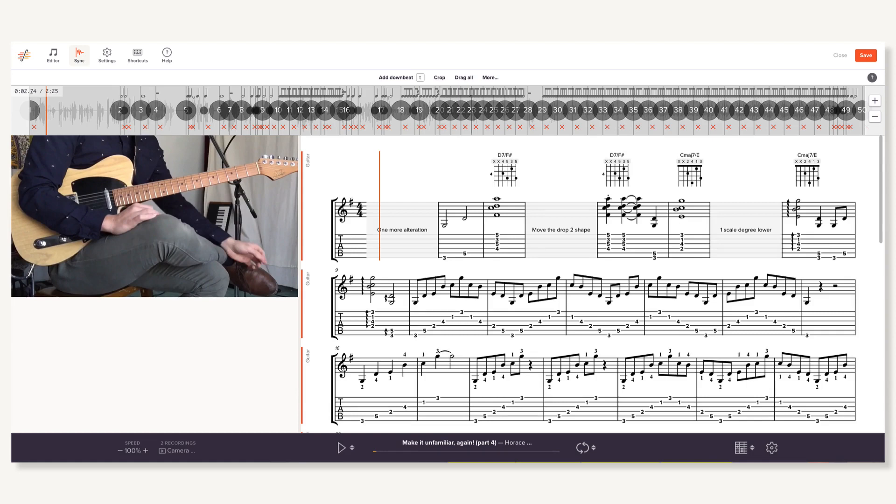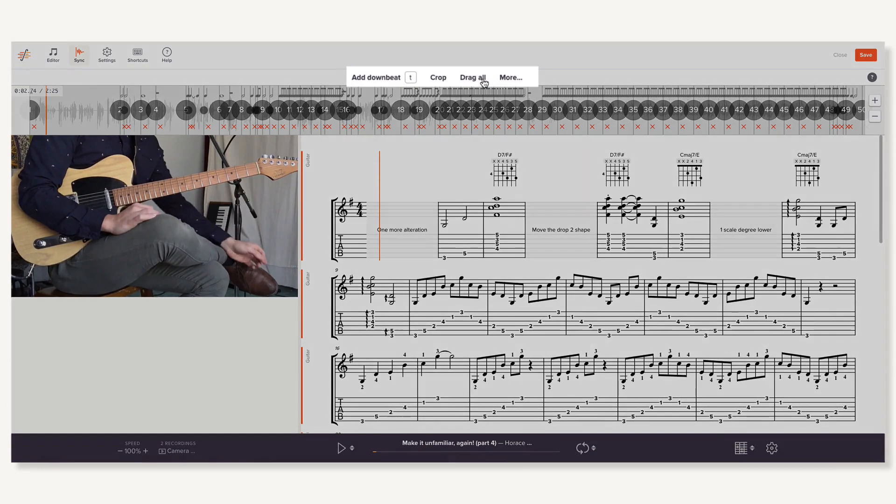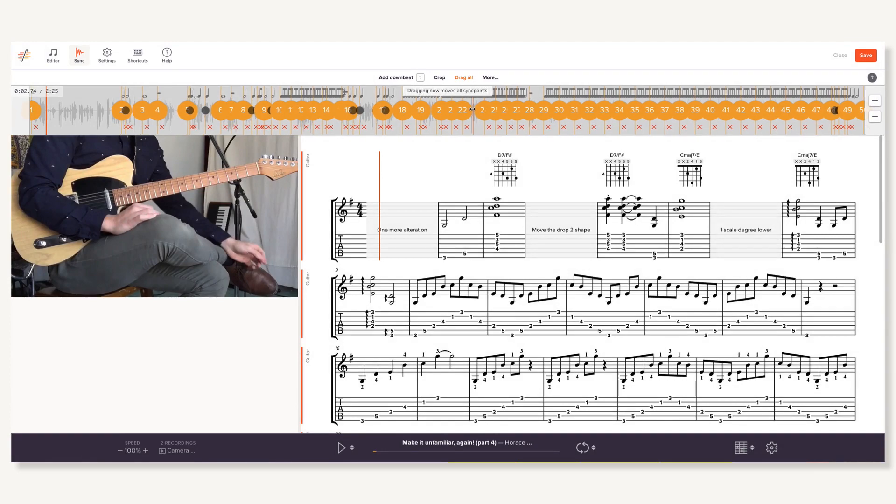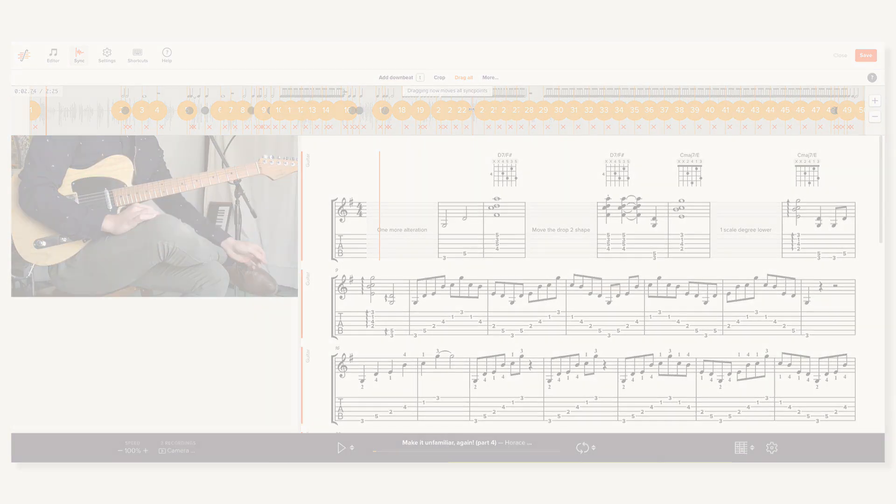Of course, sometimes the imported sync points don't line up exactly right. One common situation where that happens is when recordings don't have the same amount of lead-in time before the music starts. Simply select Drag All to nudge the sync points to the right spot and you're golden.